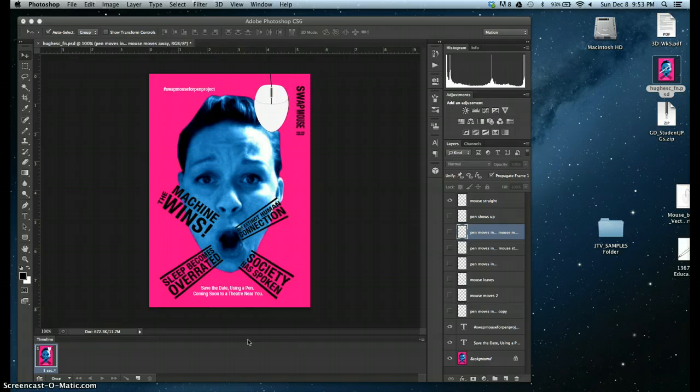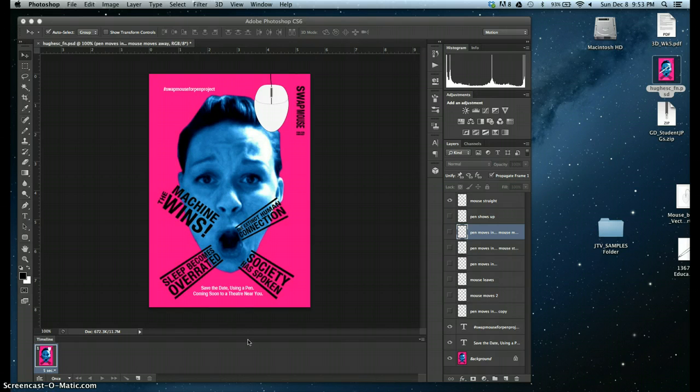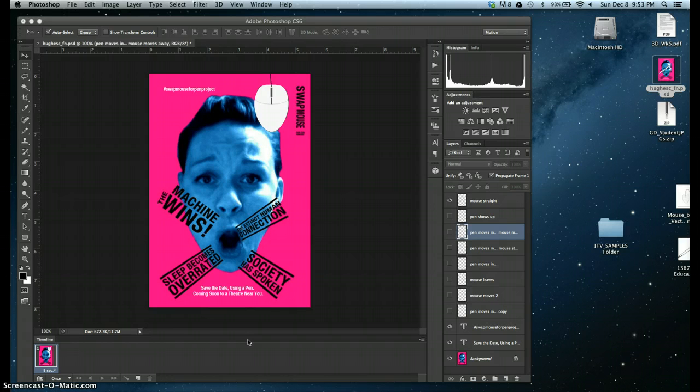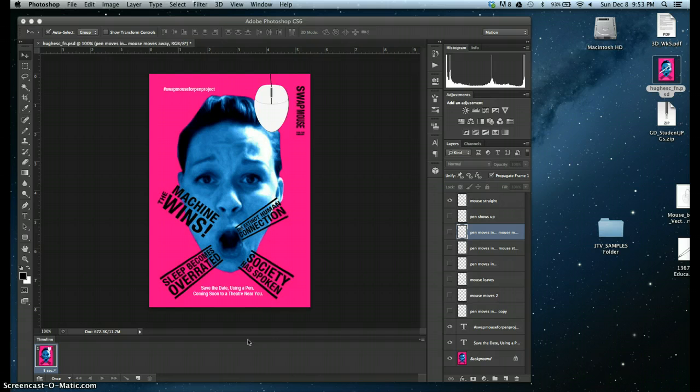You can create an animated GIF in Photoshop, and I'm doing it using our event poster. This is one that I created for another course, but it also shows some of the basic things that you might include in your event poster, like an overarching concept.